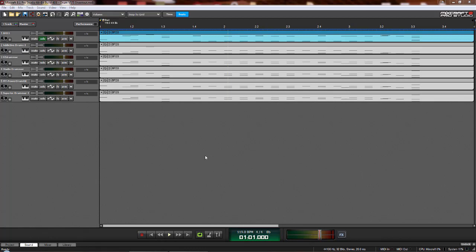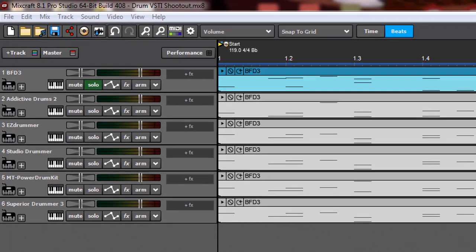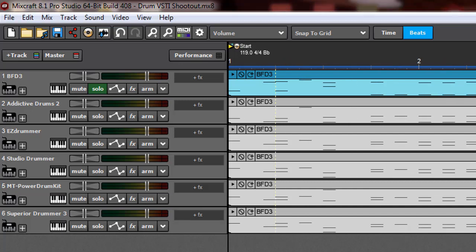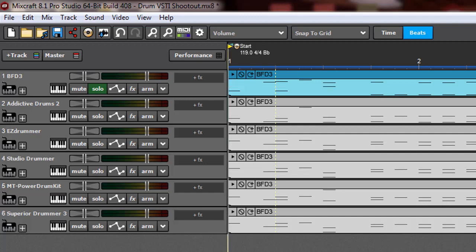Alright, today we're going to take a look at six different VSTi drummers, and I've lined them up here in my DAW, which is Mixcraft, and given them each the same drum pattern to play for us.